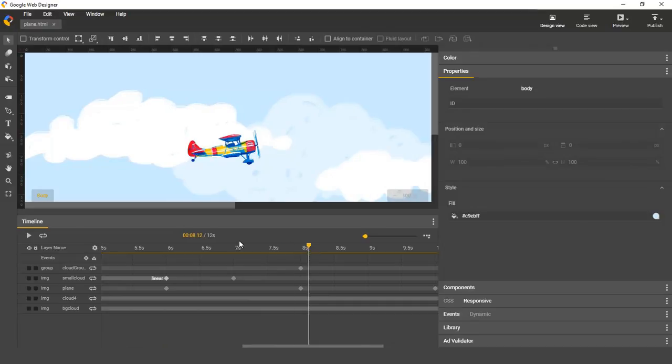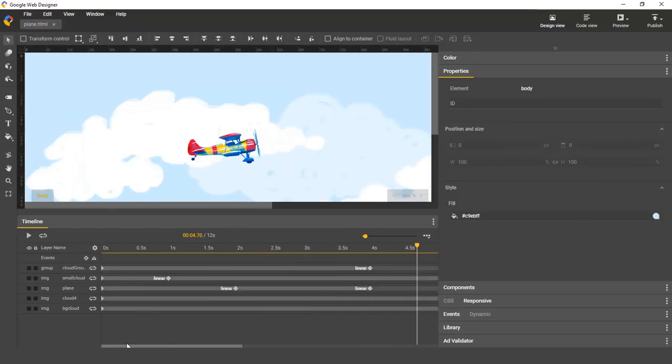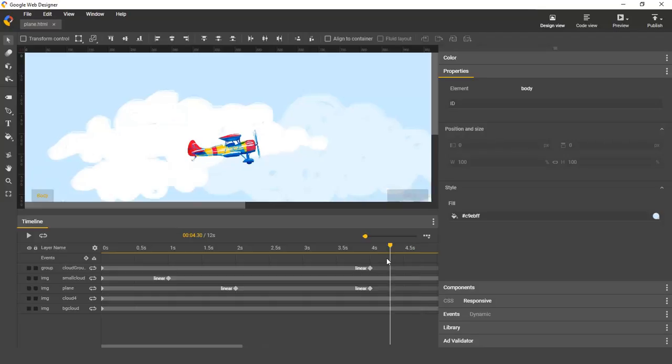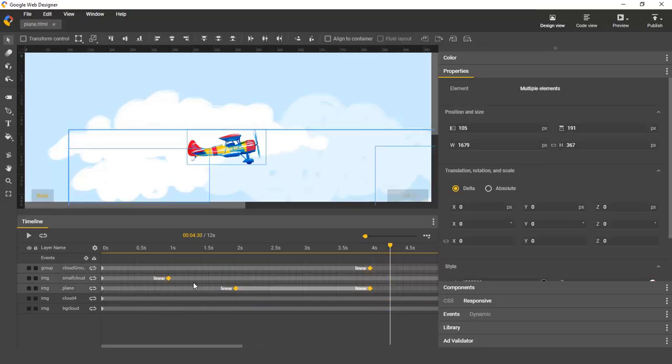Another thing you'll notice is that you can now select multiple keyframes using a marquee. Just click anywhere in your layers and drag, and that's it.